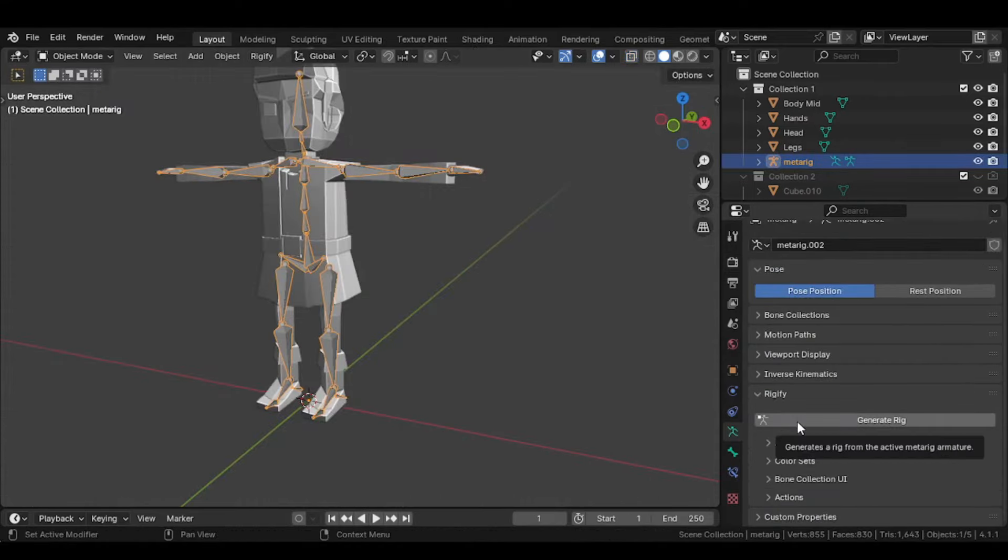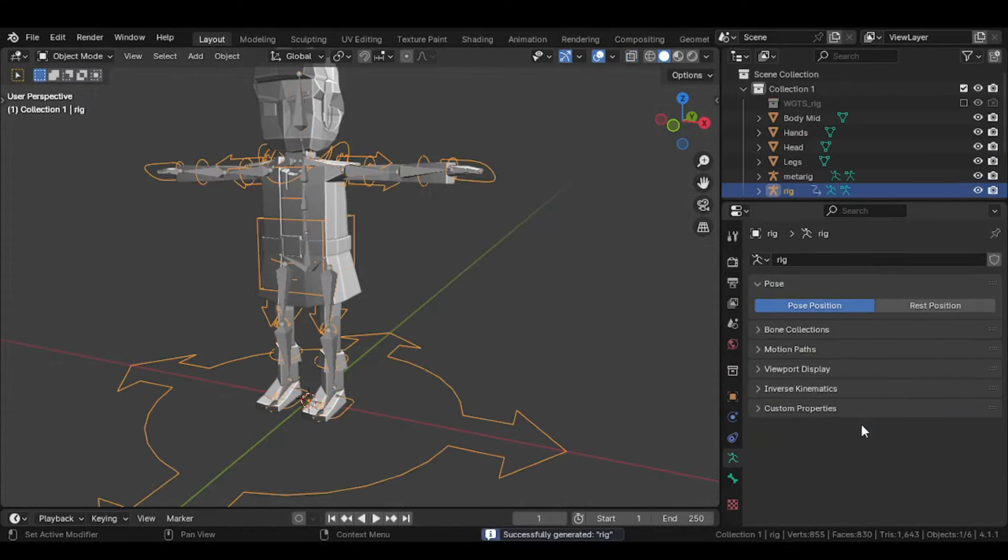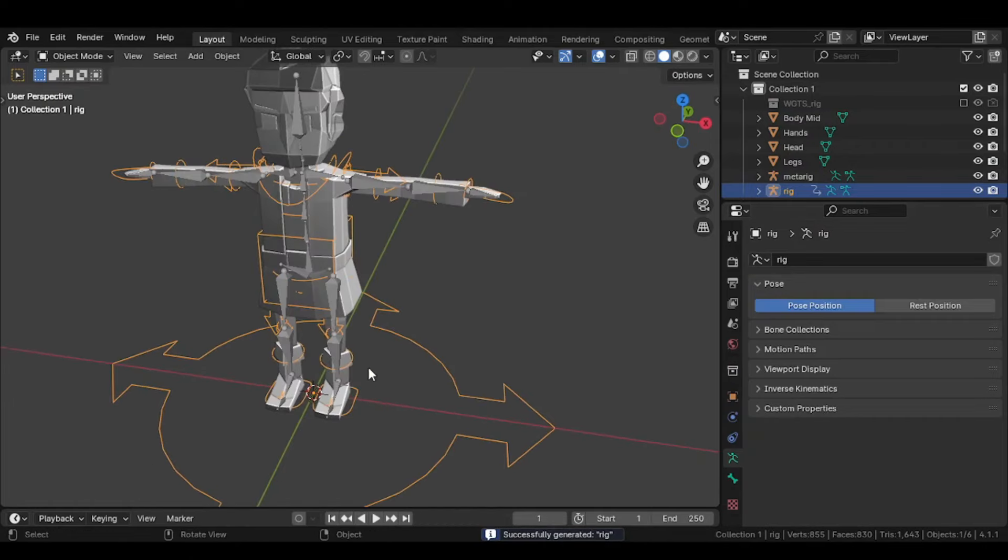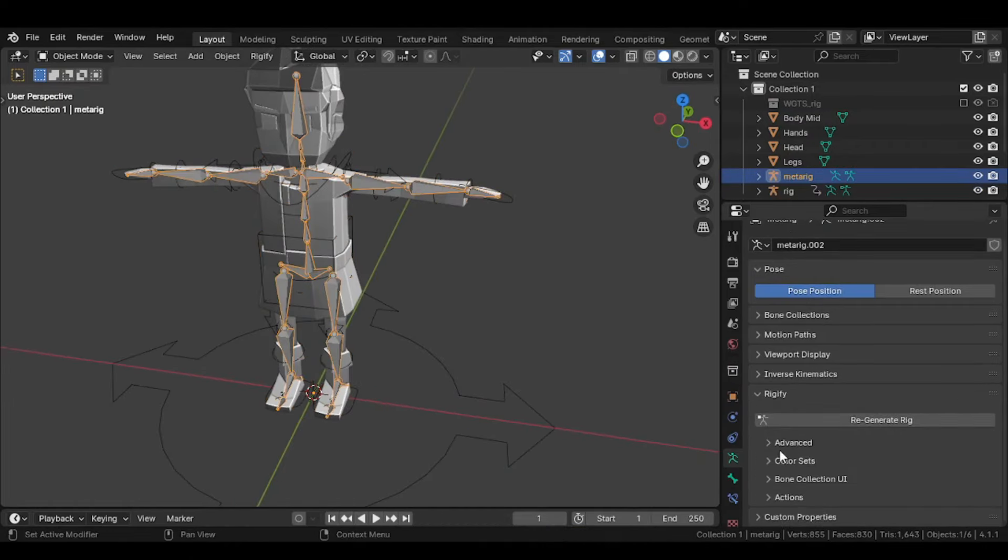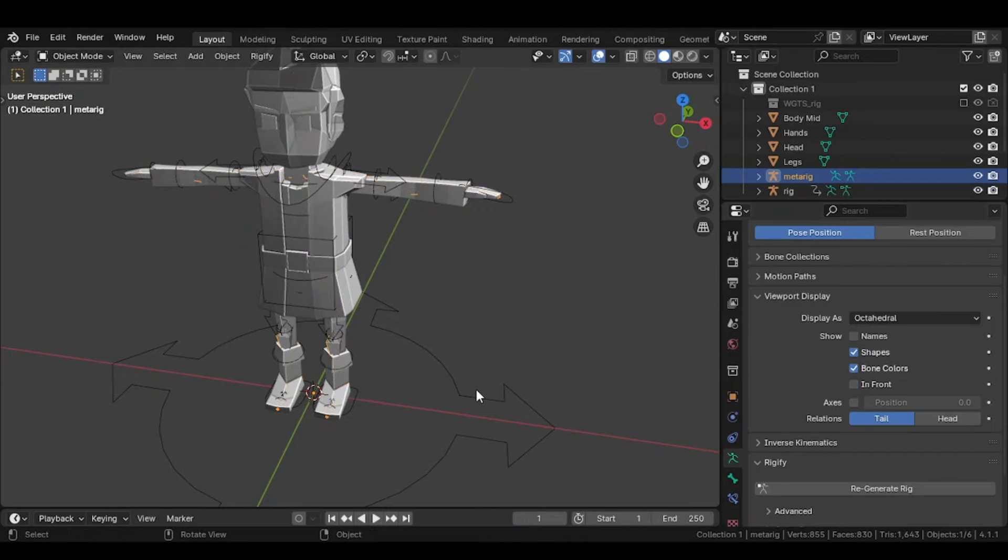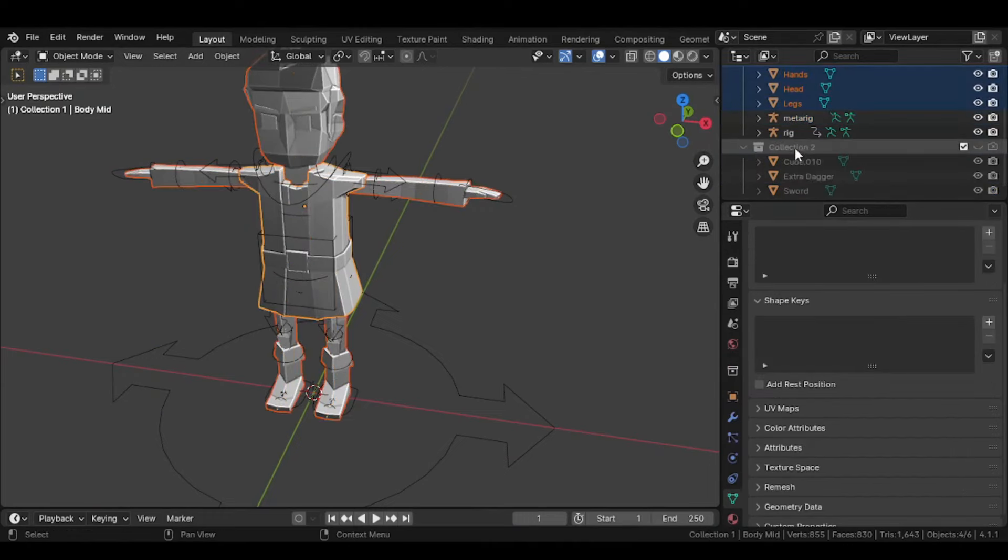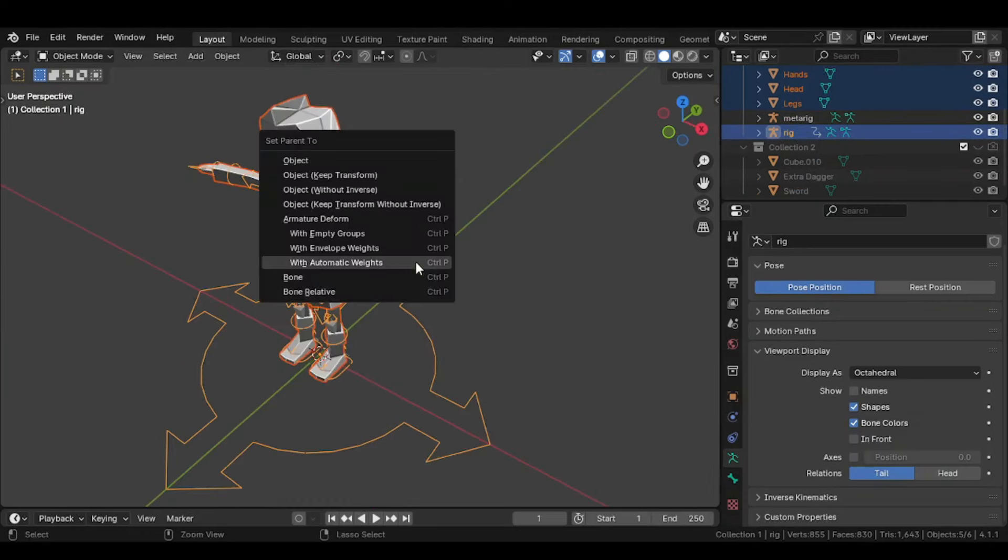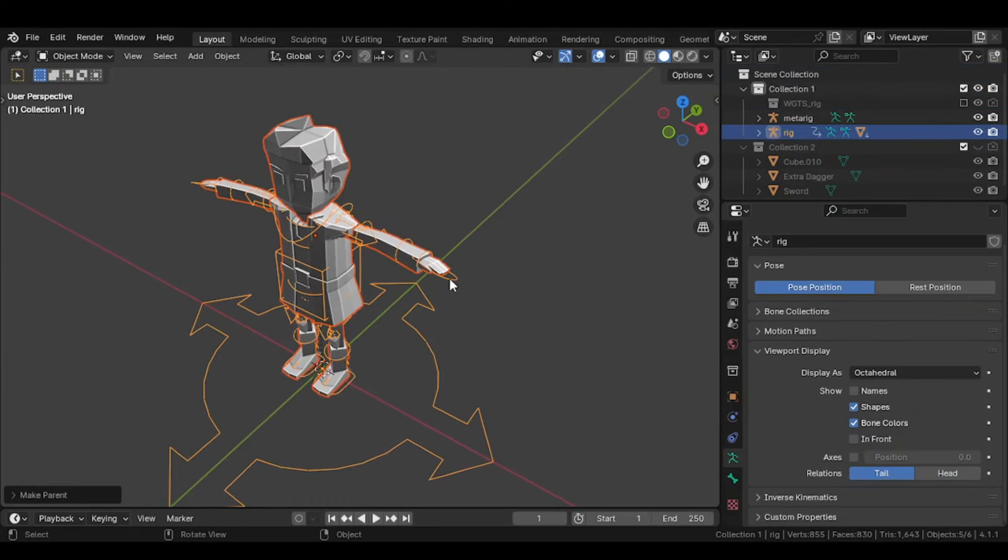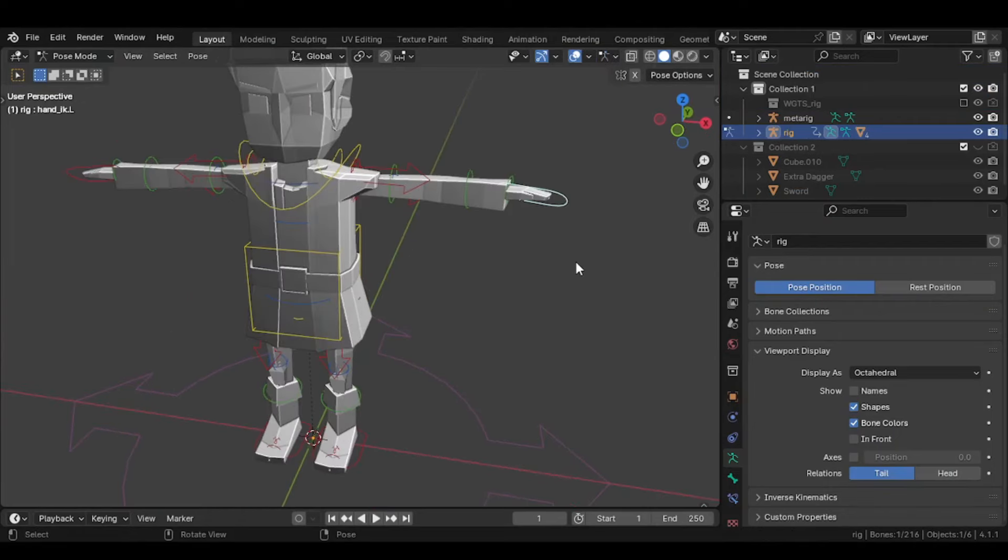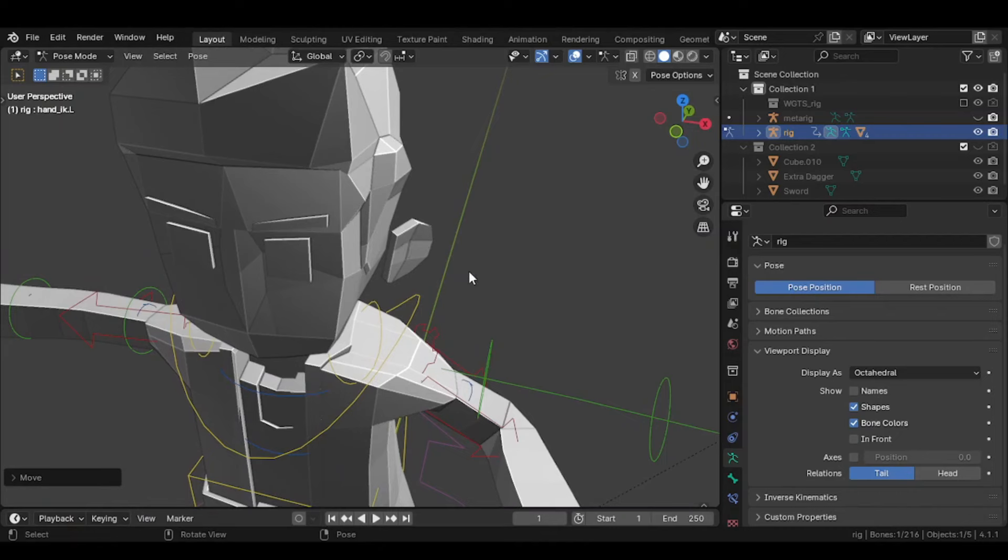After doing this, click on Generate Rig. Now select all the body parts, and lastly, click on the rig generated. Press Ctrl plus P and select Automatic Weights. Go into the Pose mode, you can now animate your character.